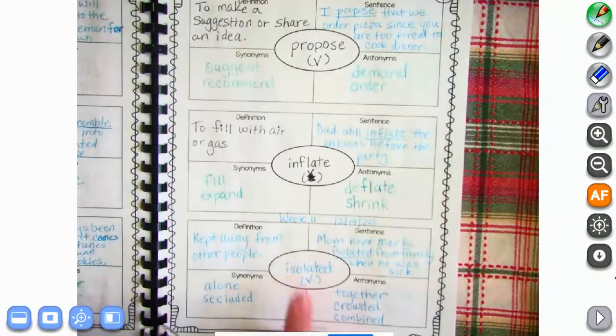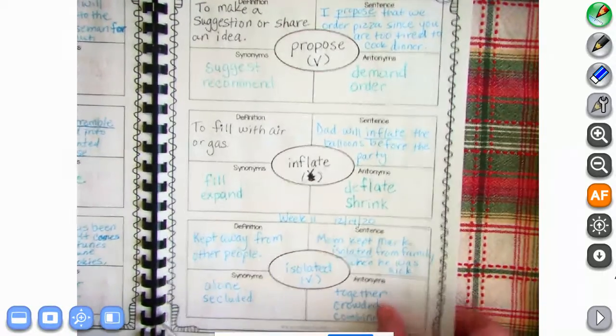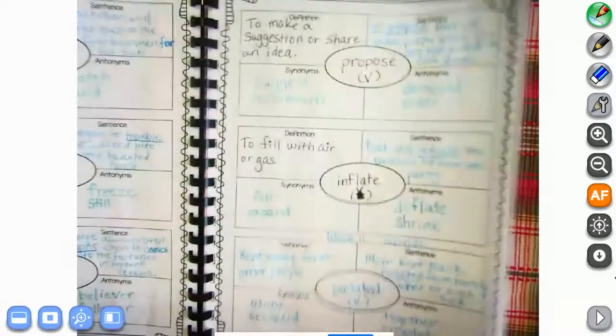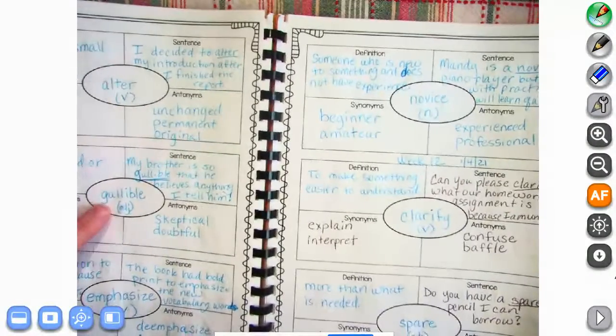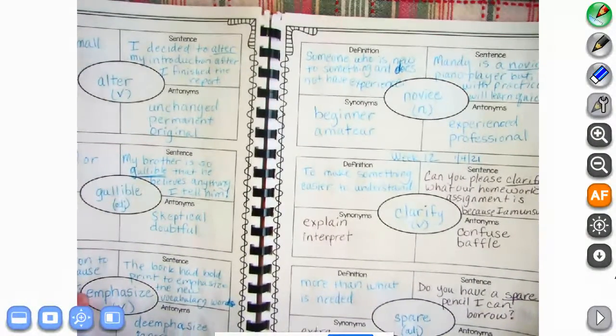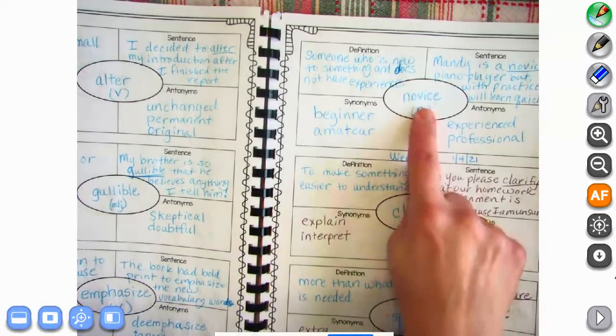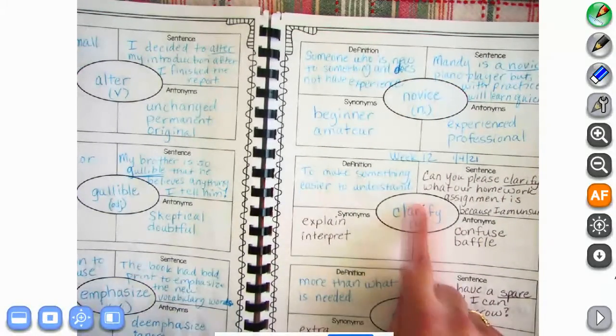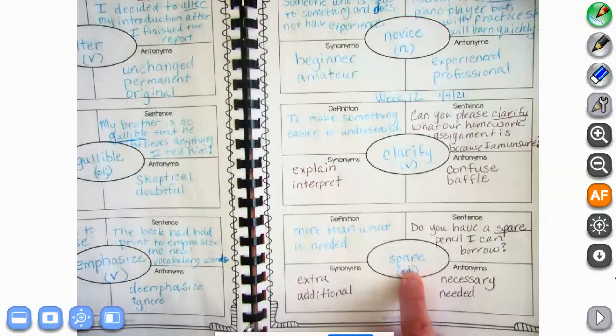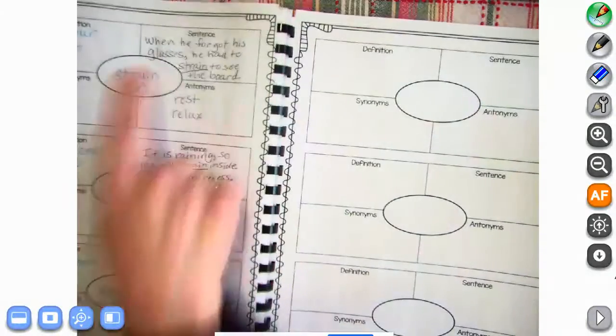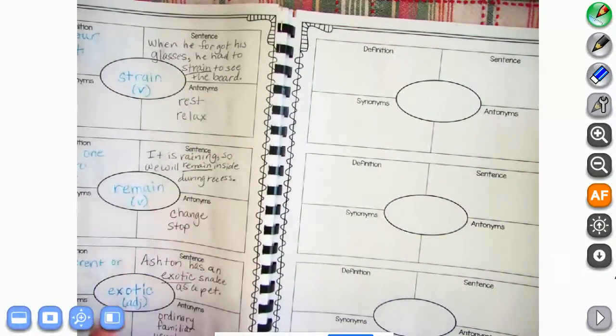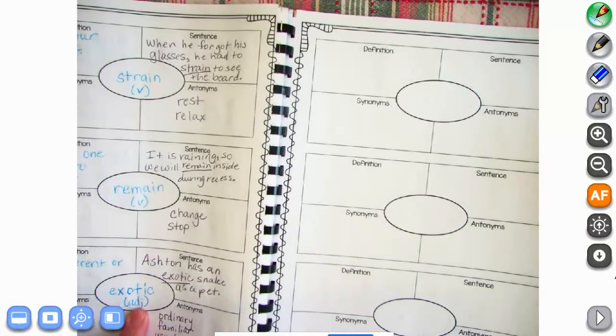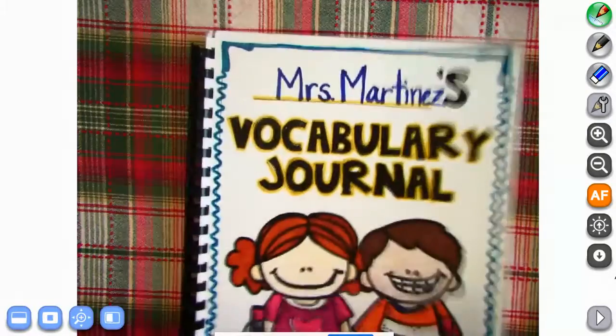We're going to be doing isolated, alter, gullible, emphasize, novice, clarify, spare, strain, remain, exotic.